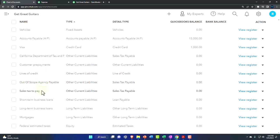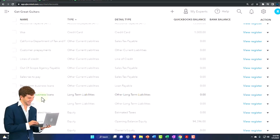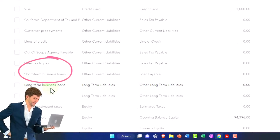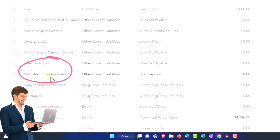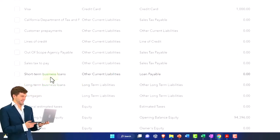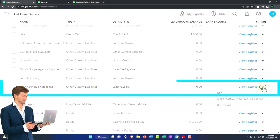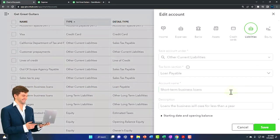So tax payable, long term business loan. So they only have a long term. I think I'd like to make it. Oh, so I can edit that. Boom, edit it.